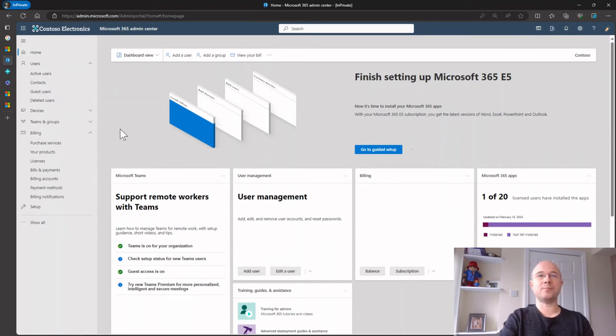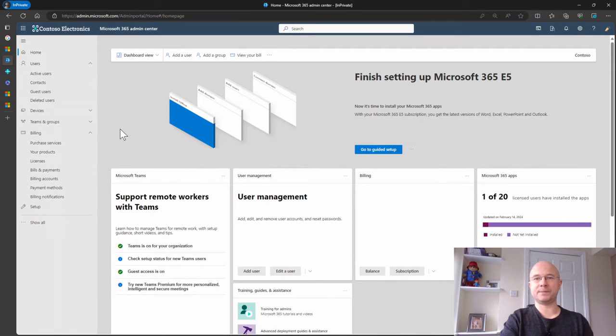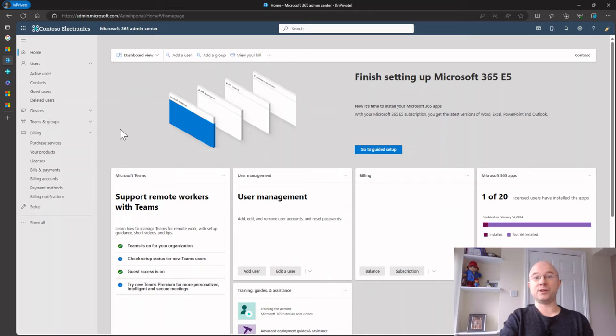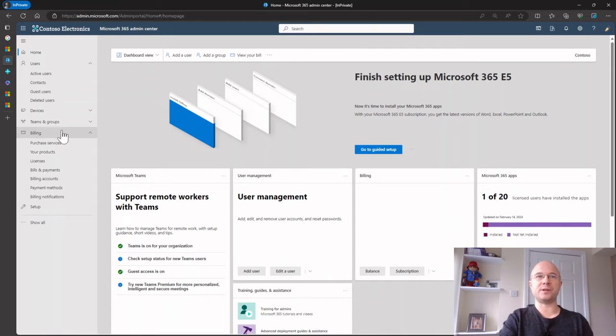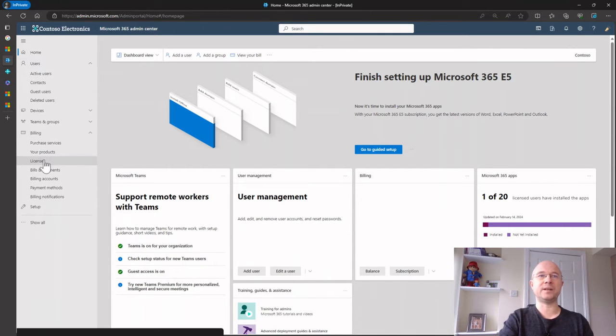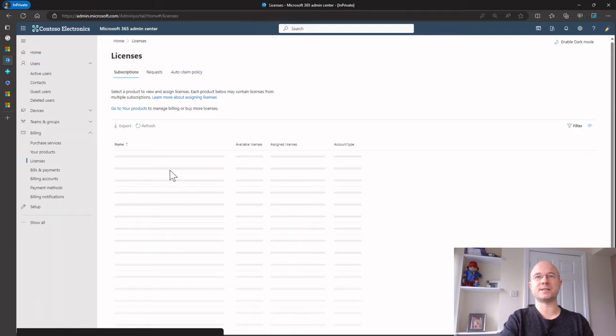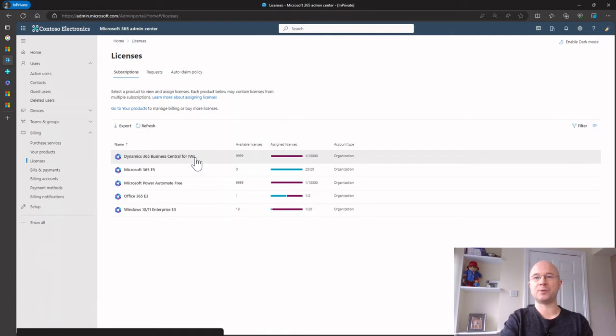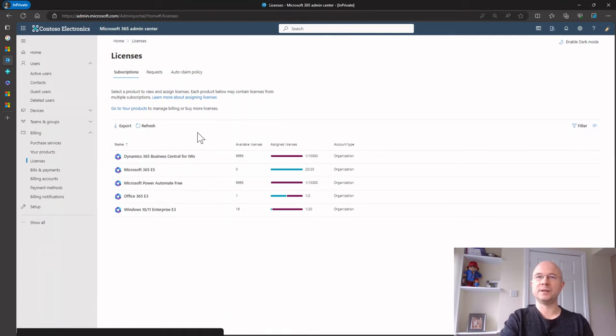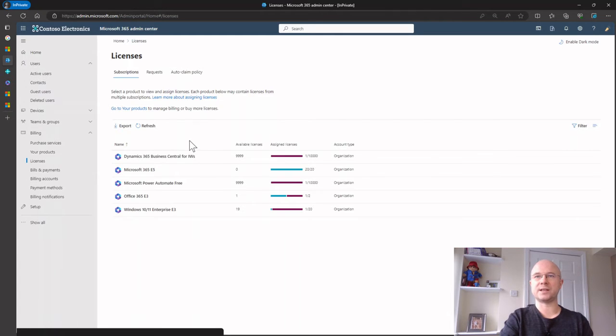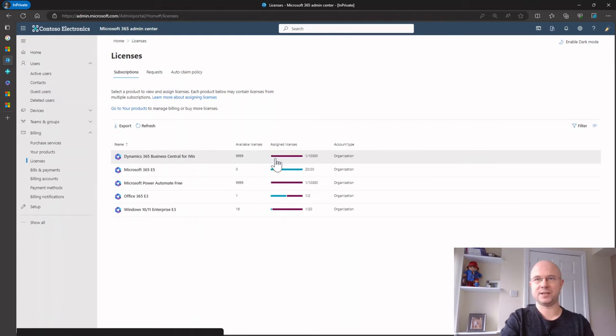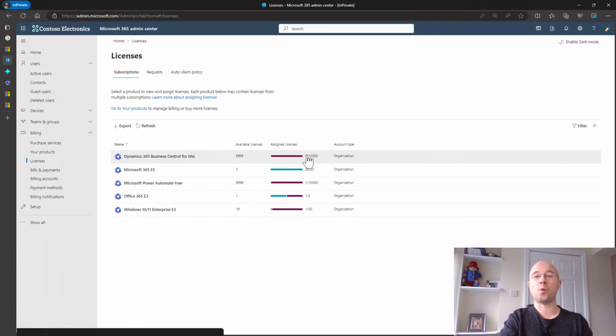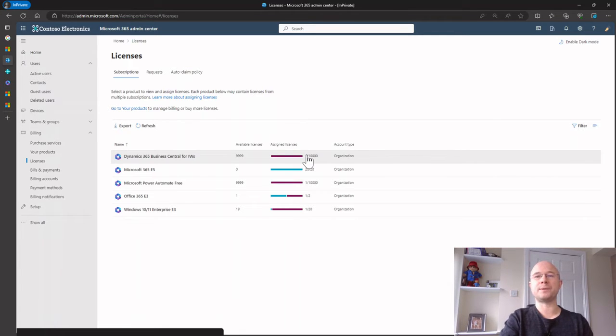Now at the moment, since I created my trial, I've only used one license and that's for the person who used it. But if I go down to here in billing, I can go into licenses and you can see here I've got this special license called IWS, which I think stands for Information Worker, but basically it just means trial license. I've got like 10,000 of these I can dish out to all my users. I've only used one because it's only licensed that first user, but now I want to get other people involved.